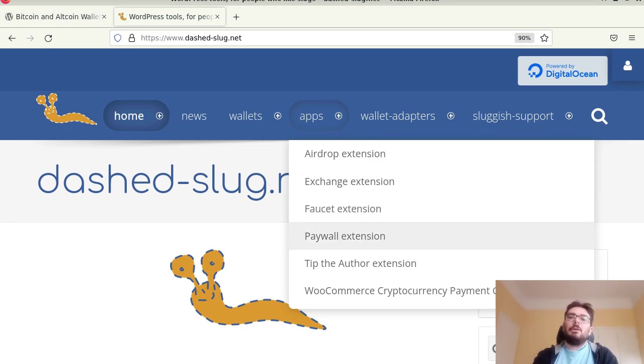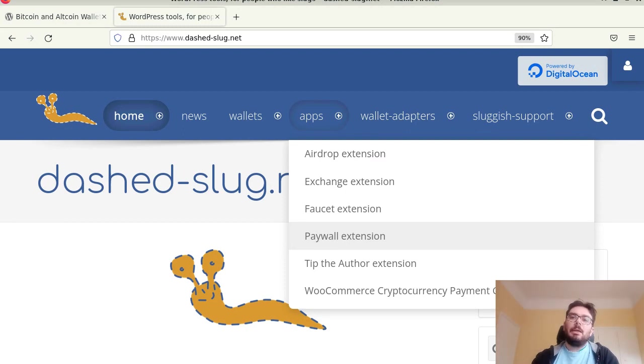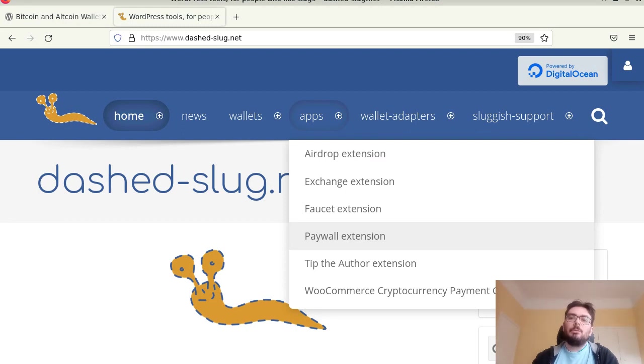This paywall extension is an app that controls how you display content so you can have users subscribe to things and then they can view content.